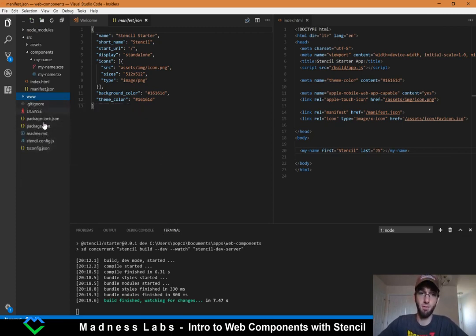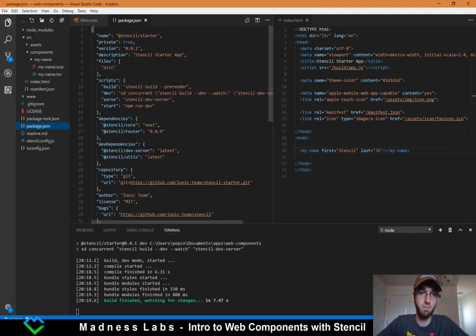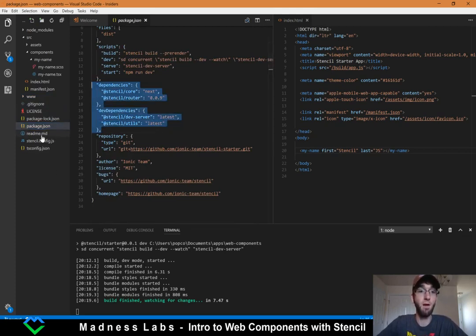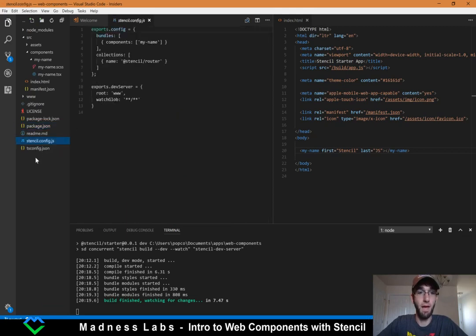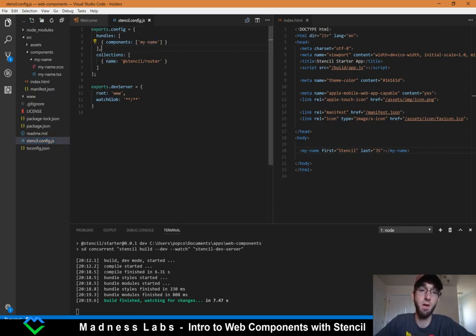Down here we have some important files that control the build process. We have the package.json, which has all the run commands, build commands, as well as the actual dependencies. And then we have a stencil.config.js, which is what Stencil uses to configure the build process. You'll notice under the bundles components array, we're pushing through the my-name component, and that corresponds with the my-name component we created.